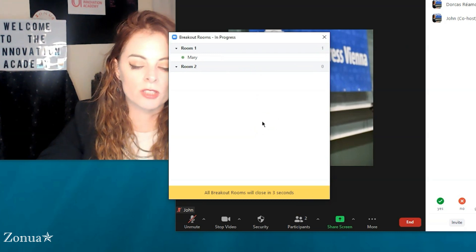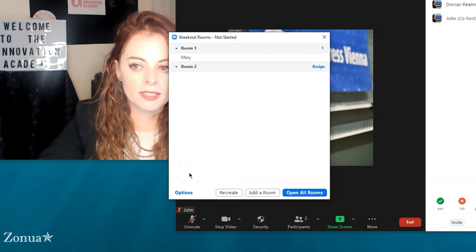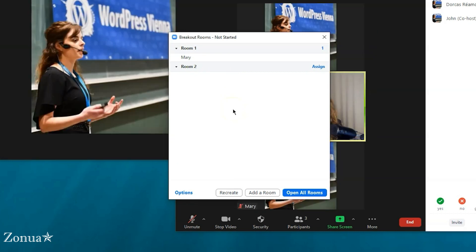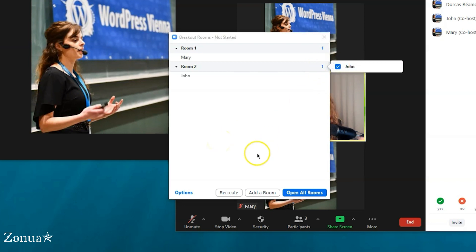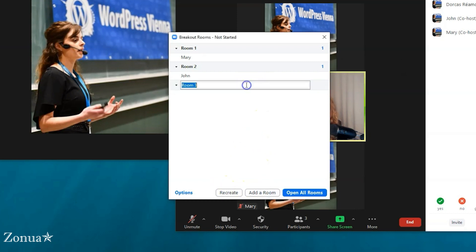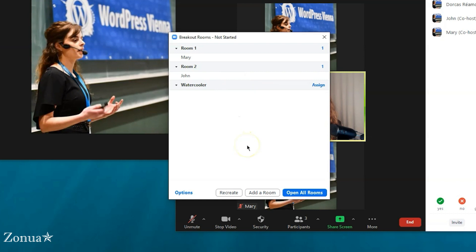Let me close the rooms. That's basically everything I know about Zoom breakout rooms in terms of the settings. Now I'm moving into my tips. One thing I always do is add an extra room called the 'Water Cooler.' I encourage students to use it just like a water cooler in an office — somewhere to go and chit chat.